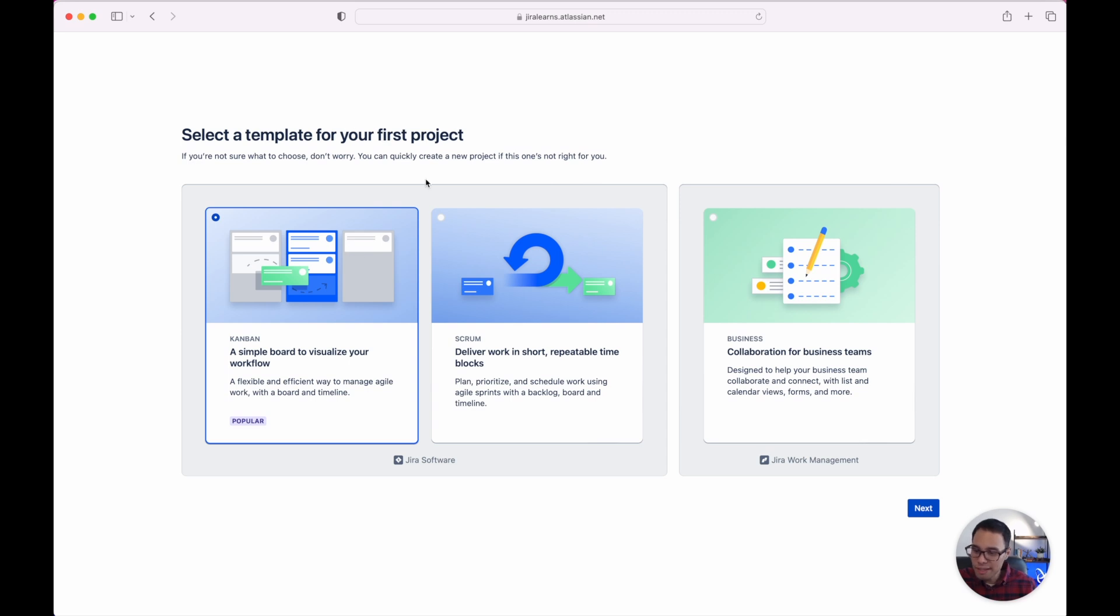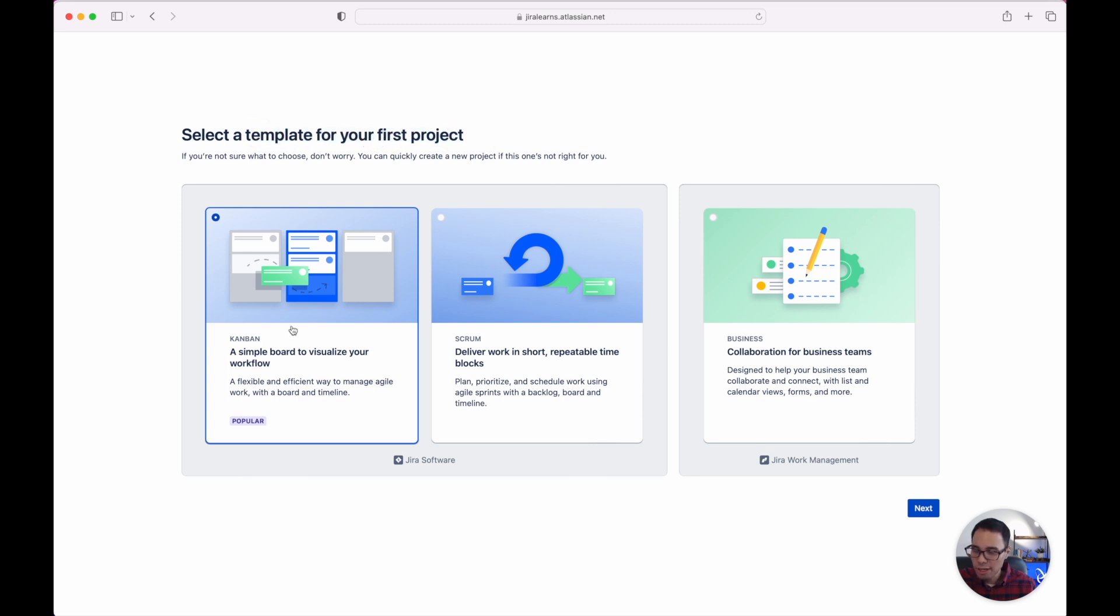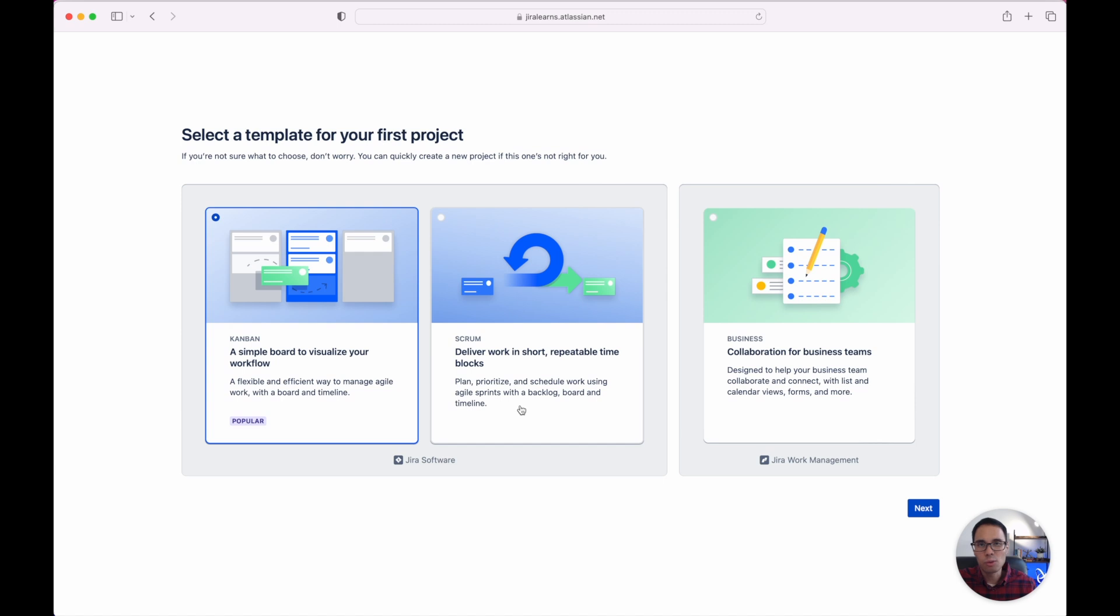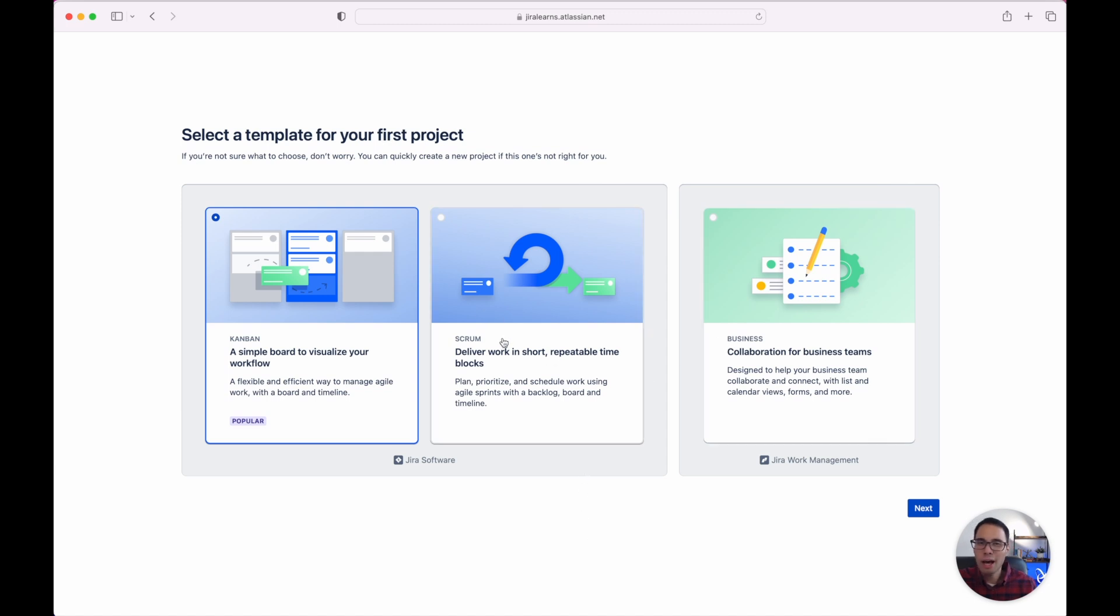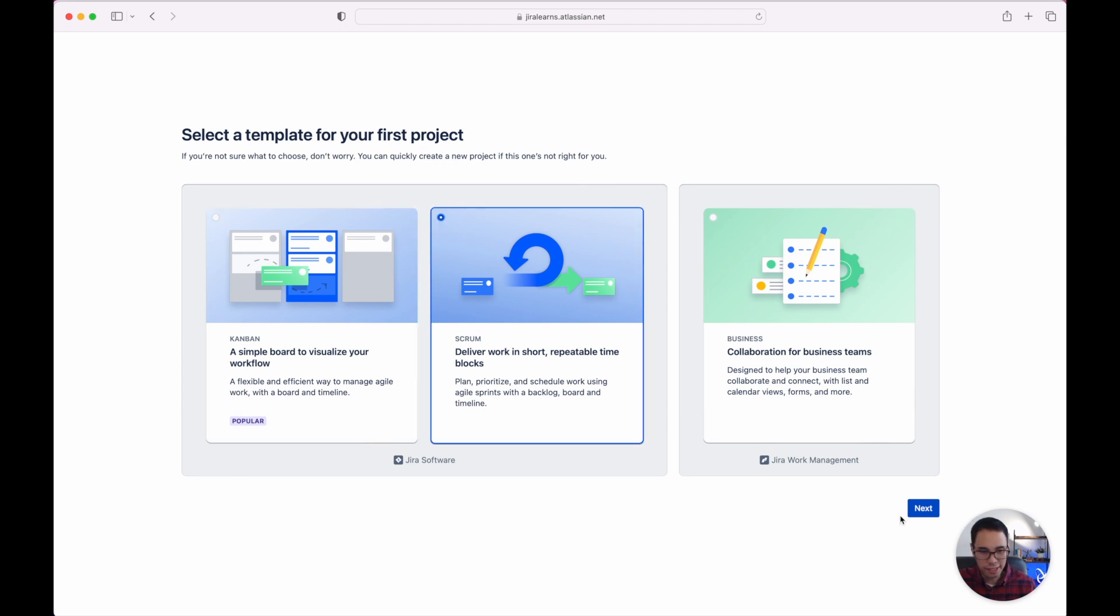Now on this screen Atlassian is asking us to select a template to create our very first project. We have Kanban which is just a board to visualize our workflow. We have Scrum which is used to deliver work in short repeatable time blocks and then you have one for business or a collaboration for business teams. For us Scrum is one of the most common and most popular approaches that we can use for agile project management. So let's click next.